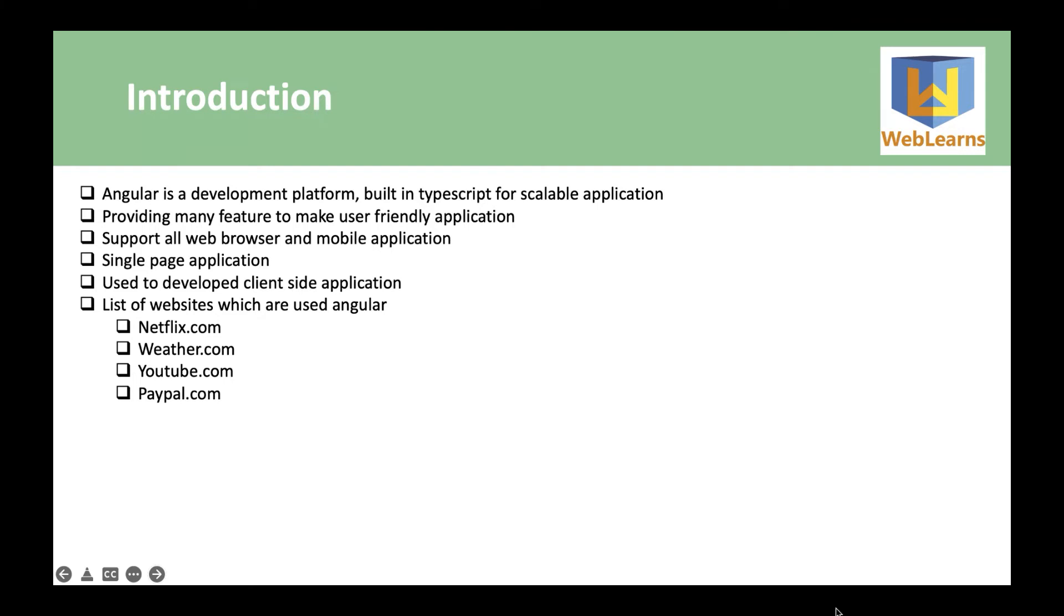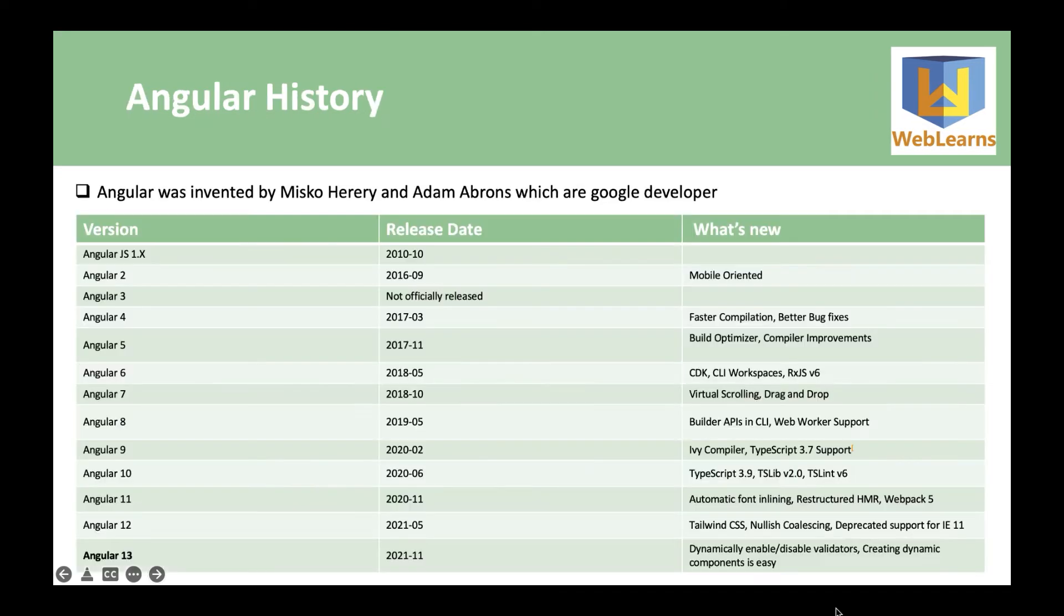Angular is used for client-side development and built in TypeScript. It supports all browsers and mobile applications. And the next thing is the history of Angular.